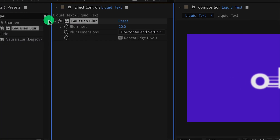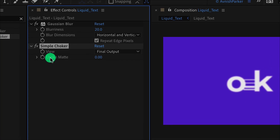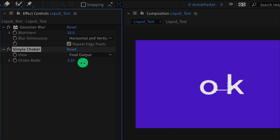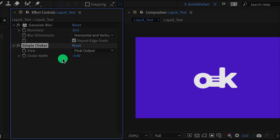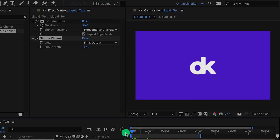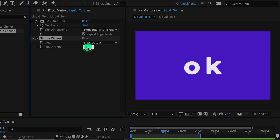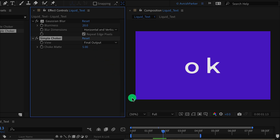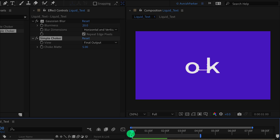Again go to effects and presets and this time search for the Simple Choker. Place it right below the Gaussian Blur. Now after changing the choke matte value the text will look different. A lower value will make the text thicker, the higher value will make the text thinner. Let's keep the value of negative 4. Let's change the choke matte value to 5 and it will look even better — I like this one. We have different options for achieving the same result.